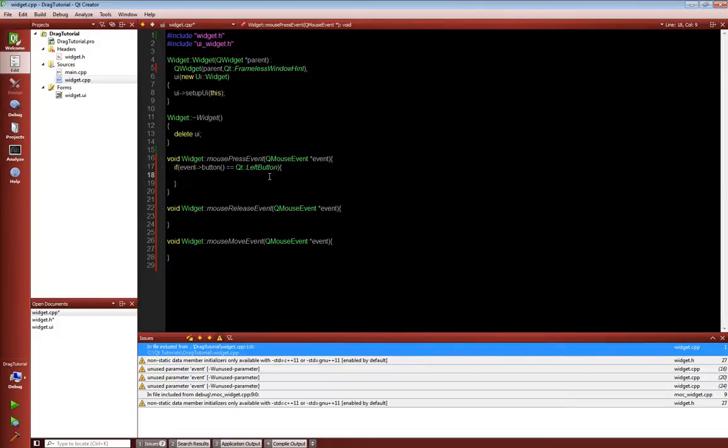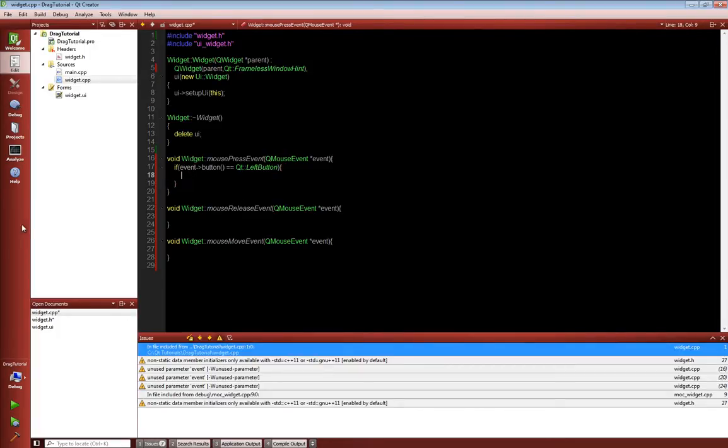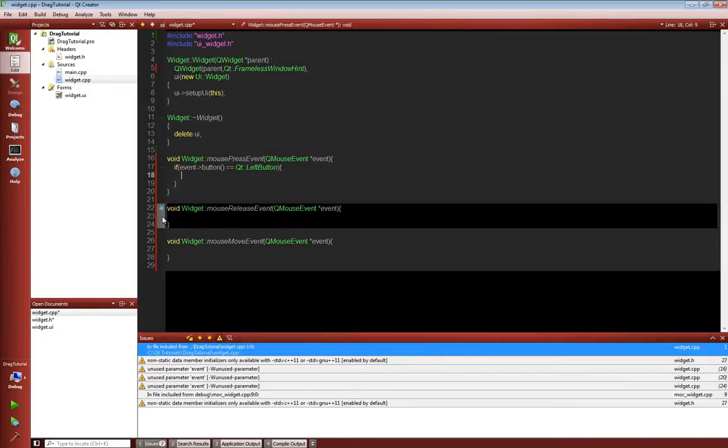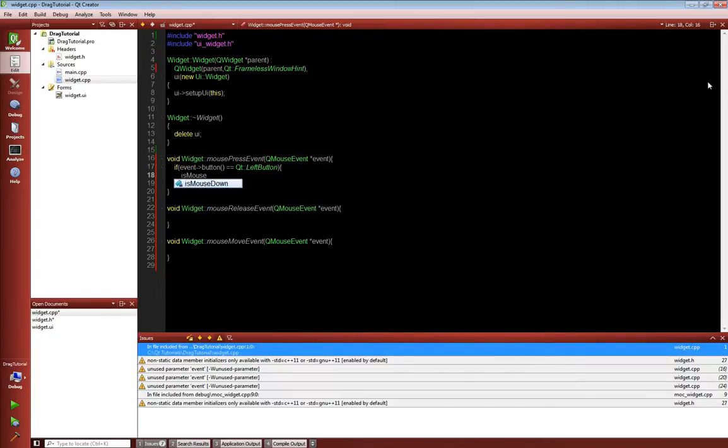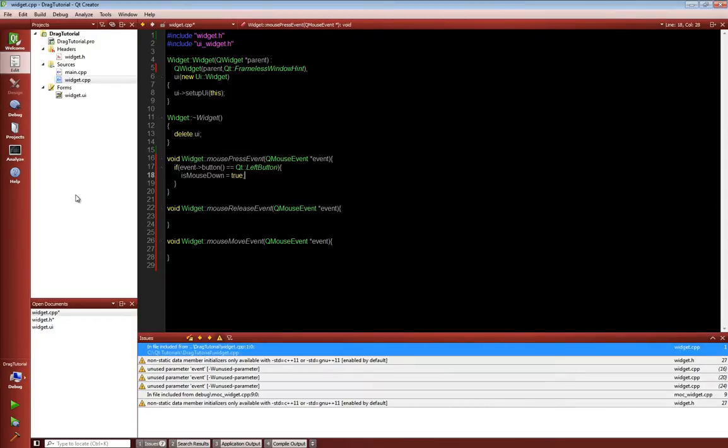if it is equal and returns a value of Qt left button, which is the left button on our mouse, then we just want to perform something if that statement is true. So what we're going to do is we're actually just going to set isMouseDown, and if I could spell that it would be really helpful, equal to true. Cool.